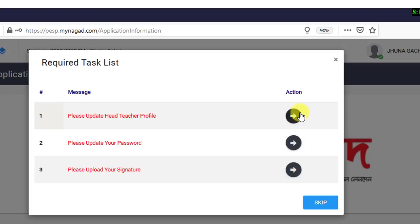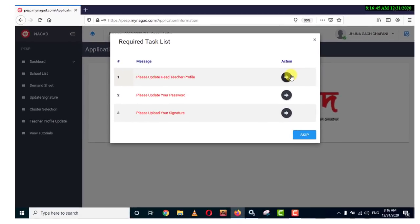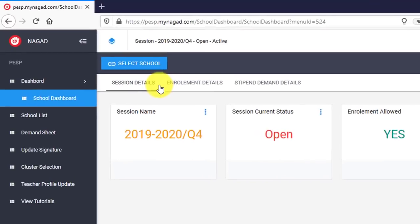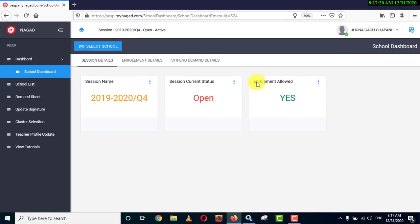This is a big video, step-by-step. We will give you a new dashboard step-by-step. I will show you a few options here. I will show you the session details. The session name is 2024 Q4. The session current status is open, enrollment allowed.